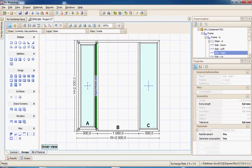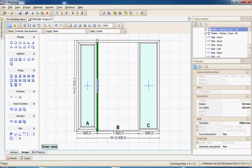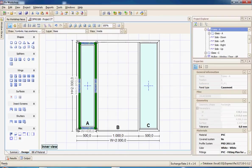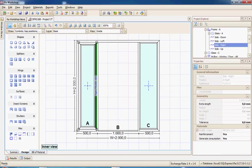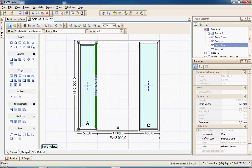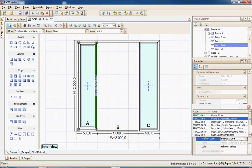On the bottom part I will select the same element as here, the same profile, the mullion which will be selected from the database.